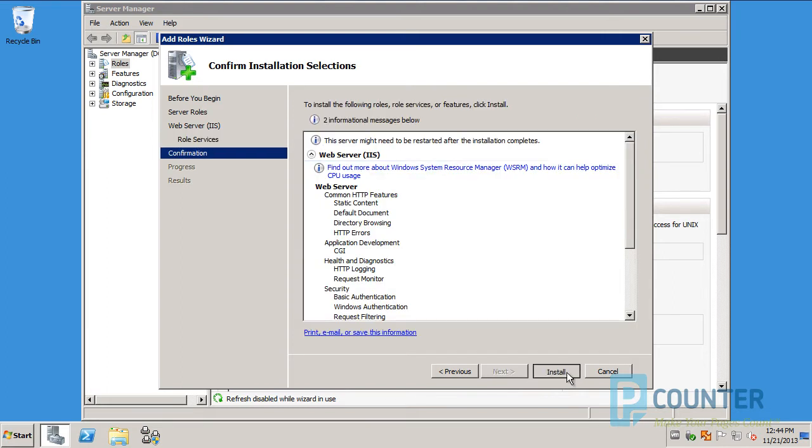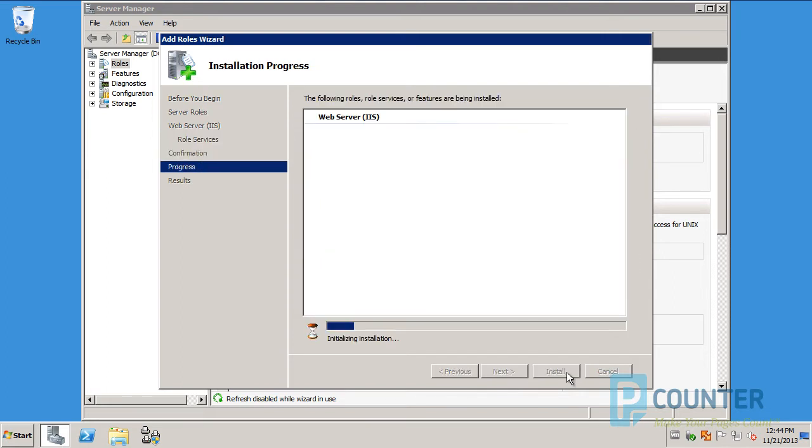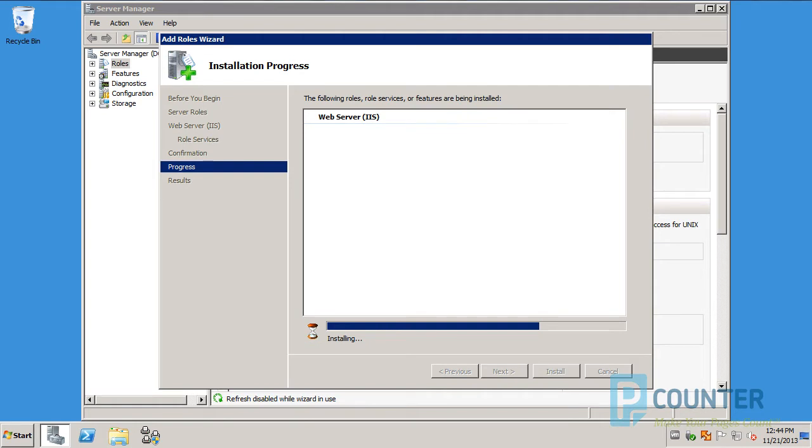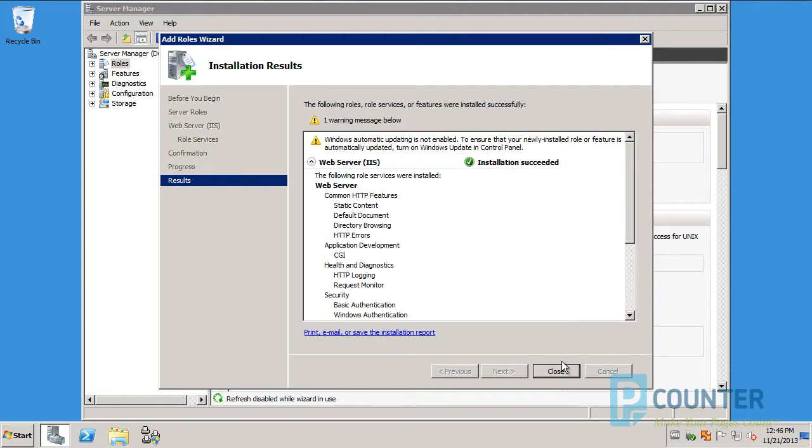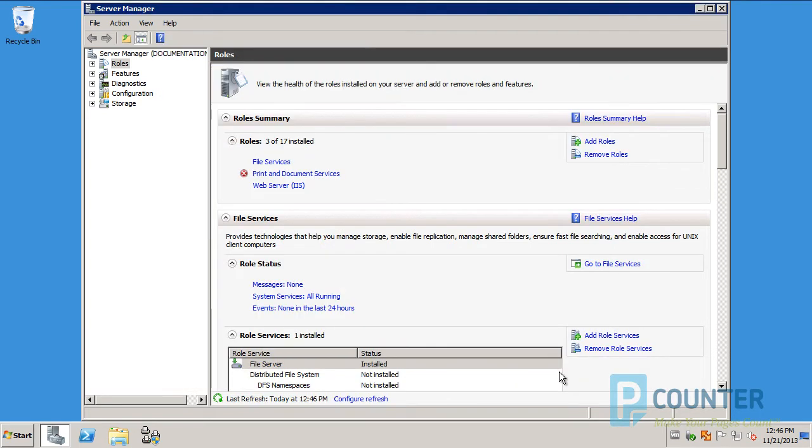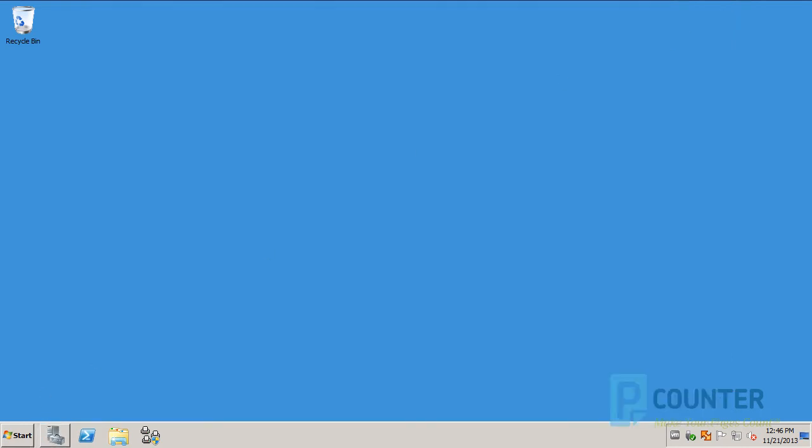Click Install. This should not require a reboot. Once the installation is complete, close the wizard and you can go ahead and close the Server Manager snap-in.